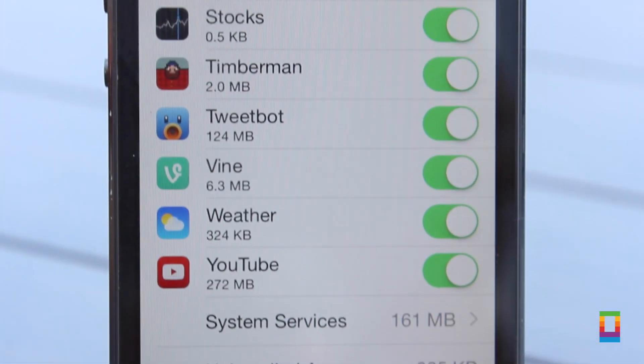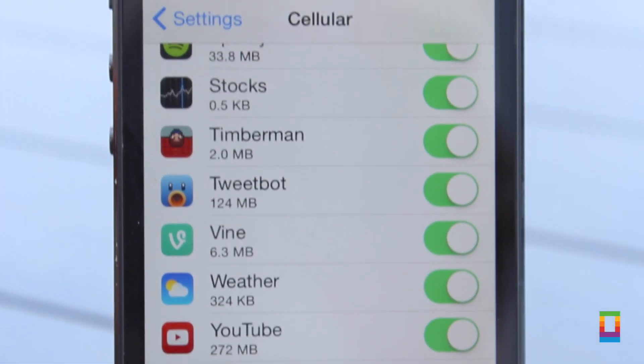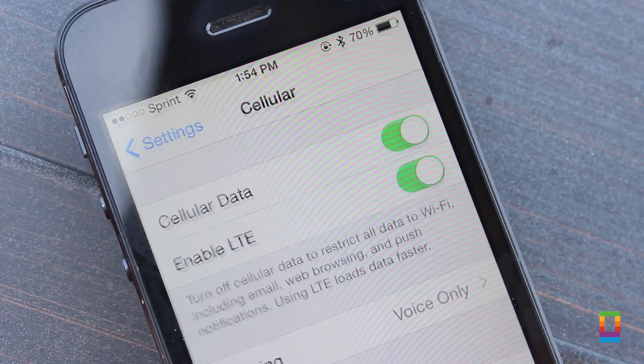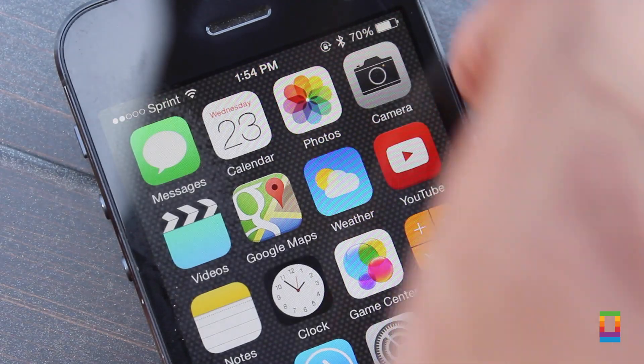Now in order to use network-heavy apps instead of spending data, just connect to Wi-Fi. And instead of letting your mobile data run wild, control it with these easy steps.